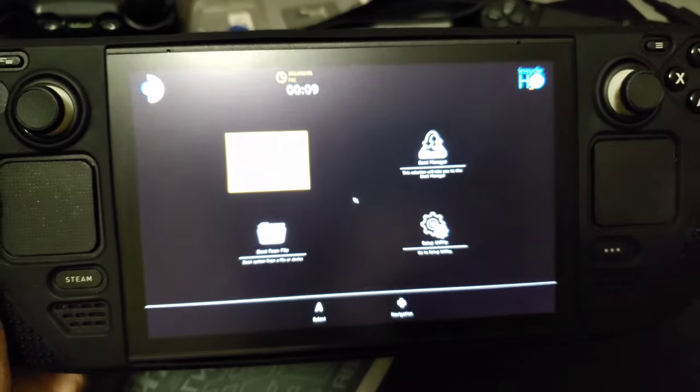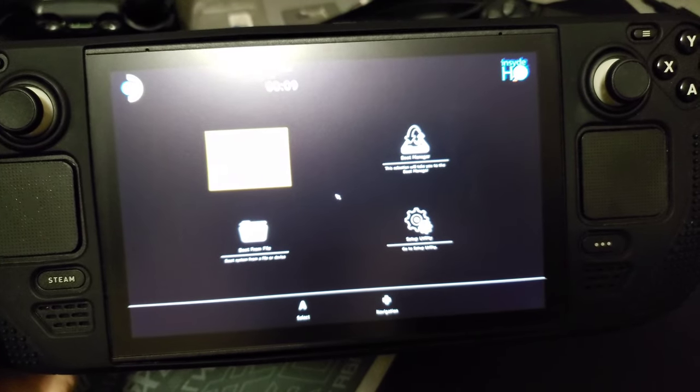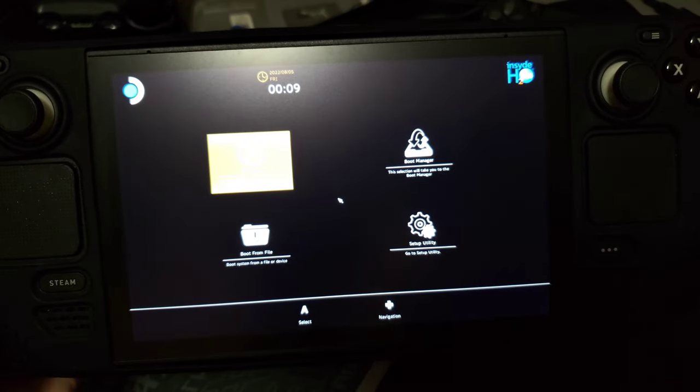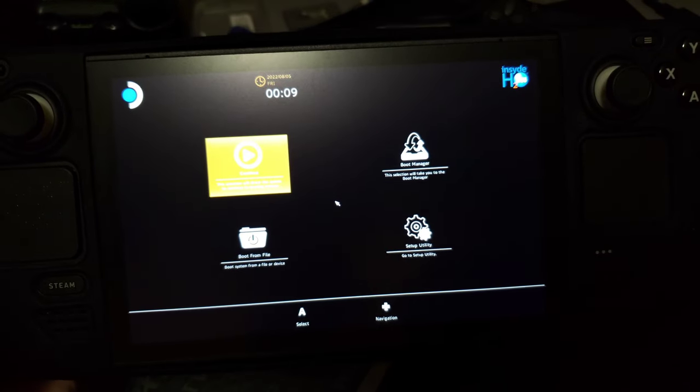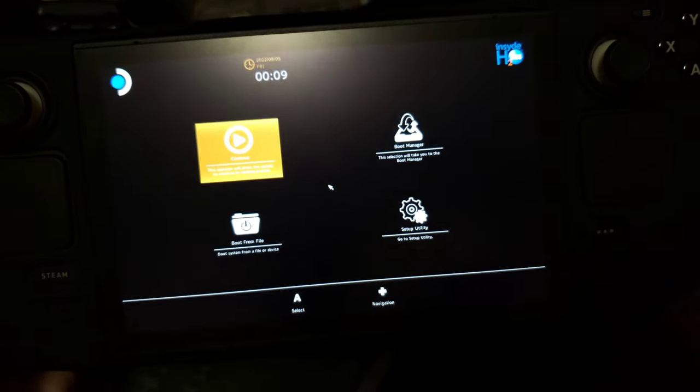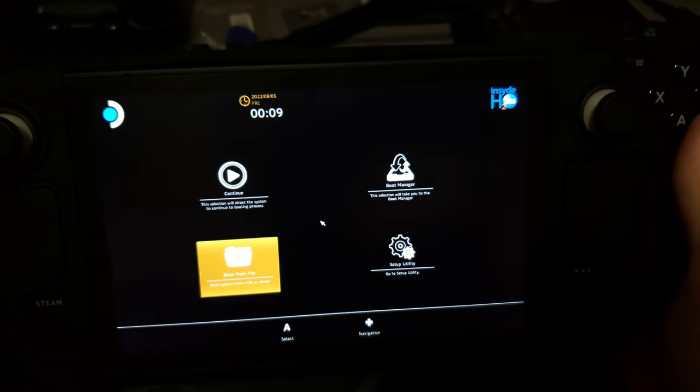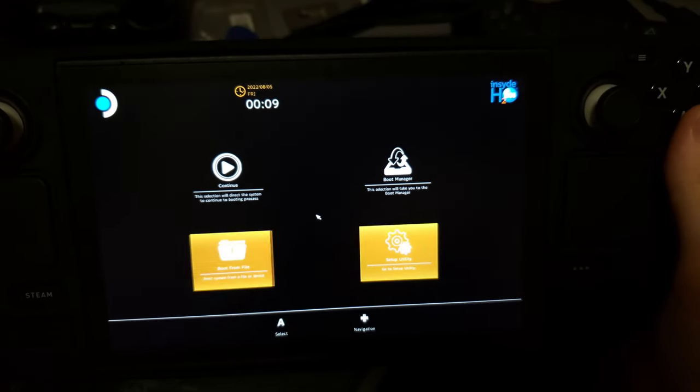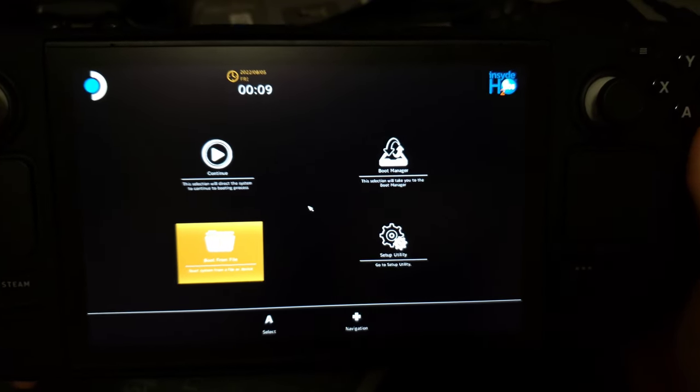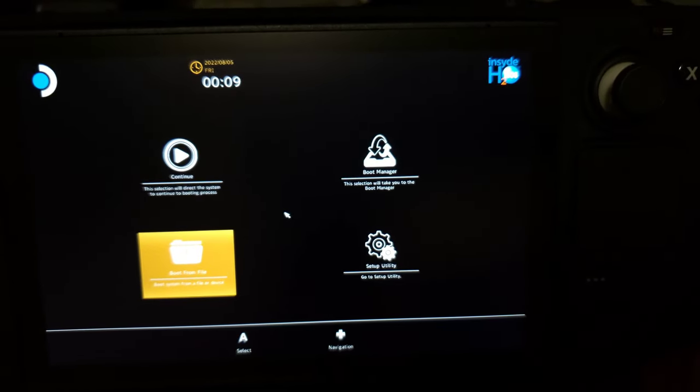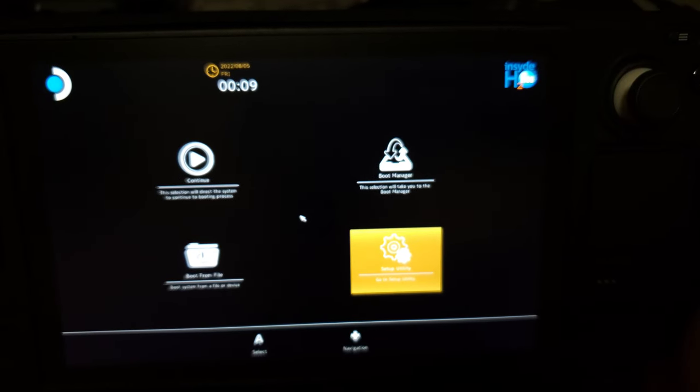It will show you BIOS, Settings, Boot Manager and Setup Utility. You need to go to Setup Utility.